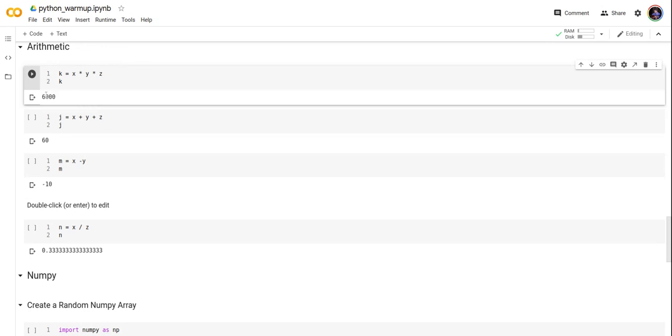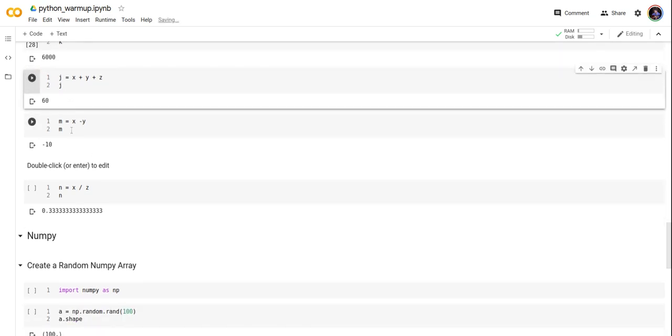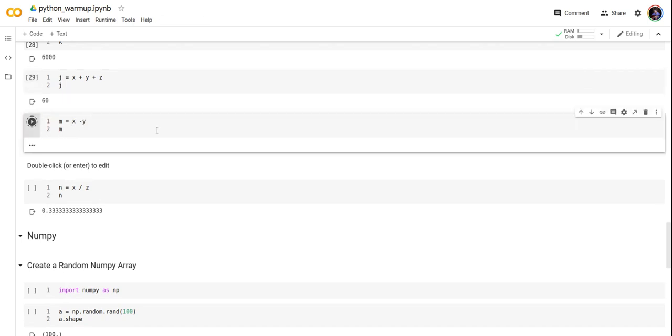So the value is 6000. Now let's create value j by adding x, y, and z. It is 60. And then m by subtracting y from x. It's minus 10.